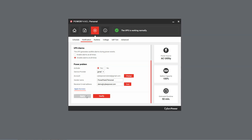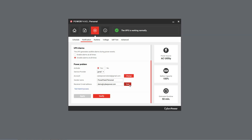Then click Apply. Once the setting is applied, click Verify to validate the email sender setting. When the successful message shows up, click Test as the final step. An email with the subject power event notification will be sent to the recipient to make sure the notification system works properly.